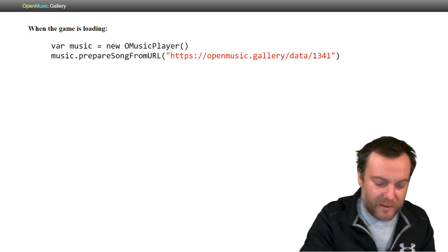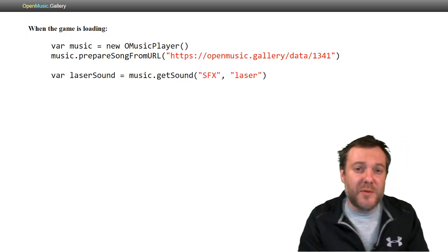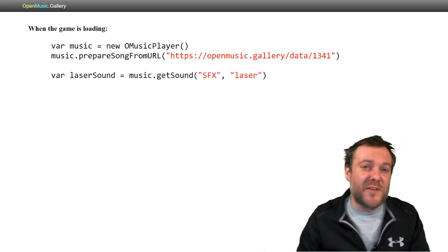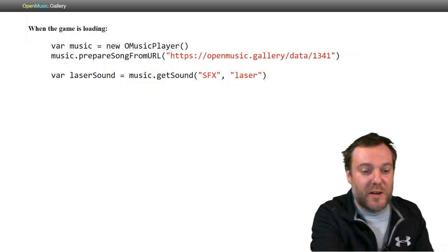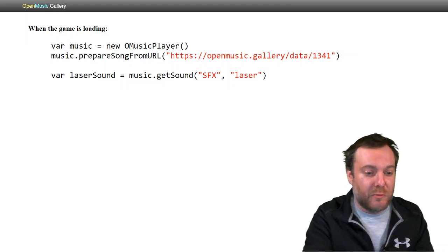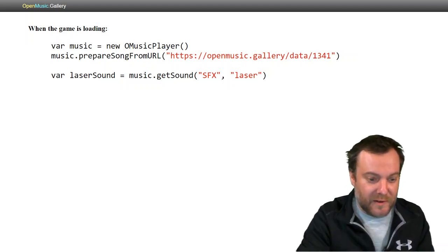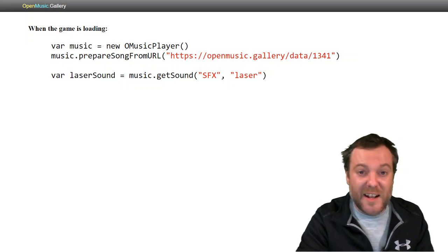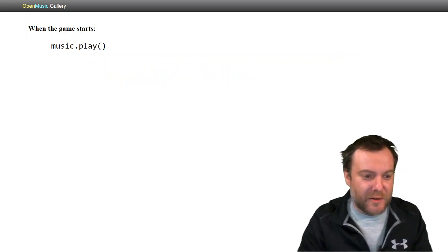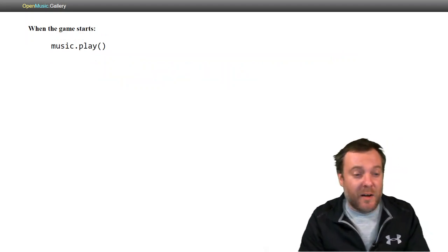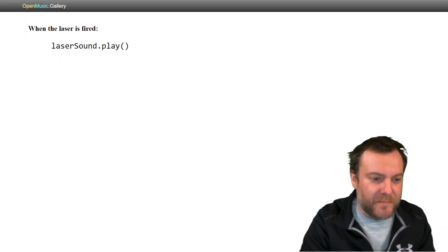Since we're going to use the laser sound over and over, when the game's starting up, you might as well just get a reference right to laser sound. You see that SFX. That's what we named that earlier. All you need to do when the game starts is call music.play.